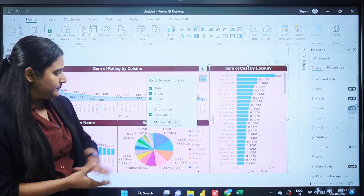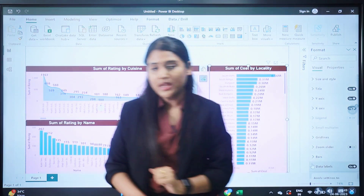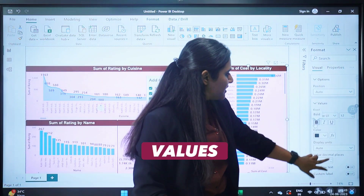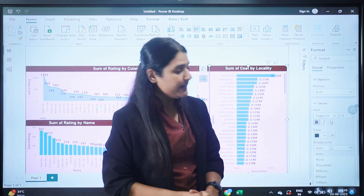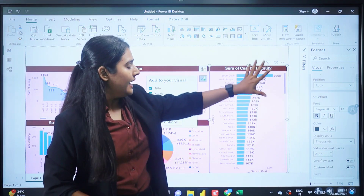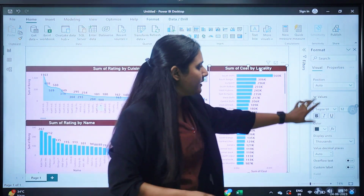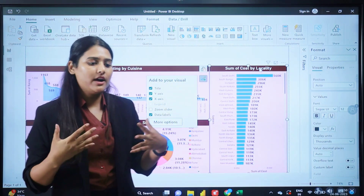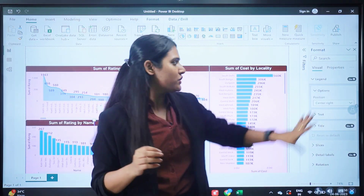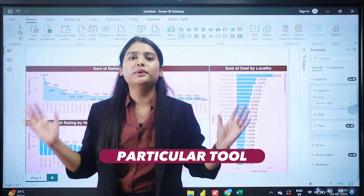The formatting panel opens and under Data Labels, expand the Values section. Inside Data Labels > Values, there is a 'Display Units' option. Click on it and select 'Thousands' — as soon as you do, you'll see 560K, 360K, 306K, 296K, and so on, converting millions into thousands. This is inside Data Labels in the Values section. As a beginner in Power BI, make sure you check out all the options available, especially in formatting. The more you practice and do projects, the more confident and expert you'll become.